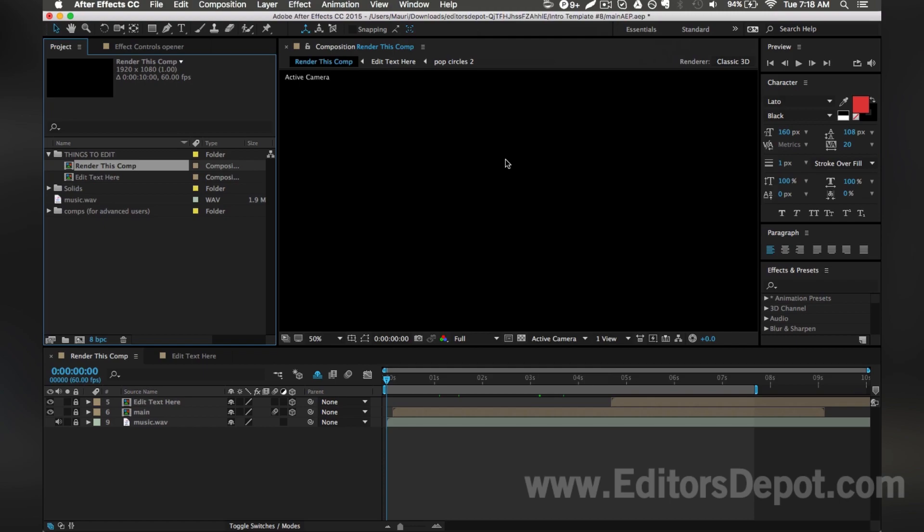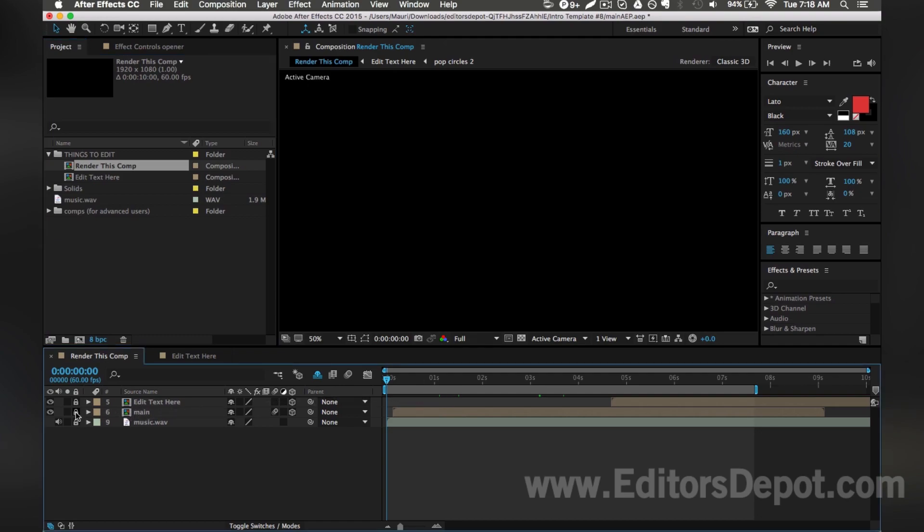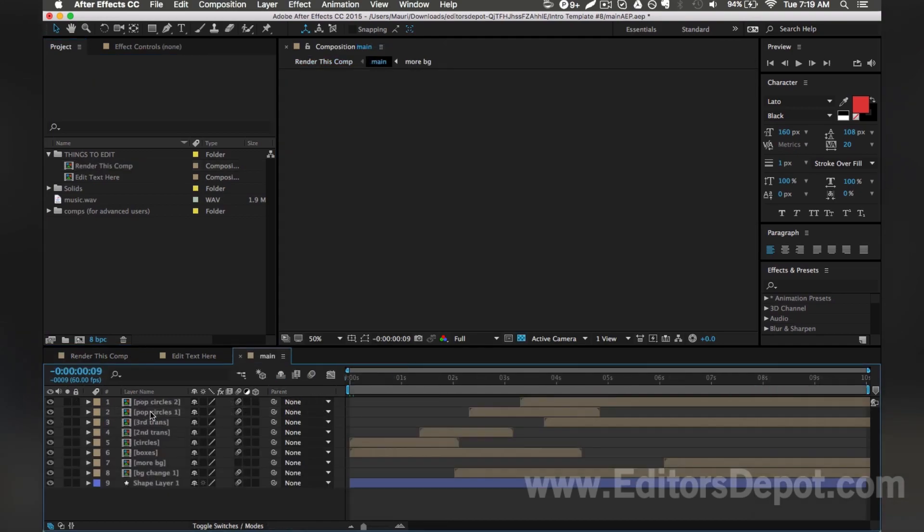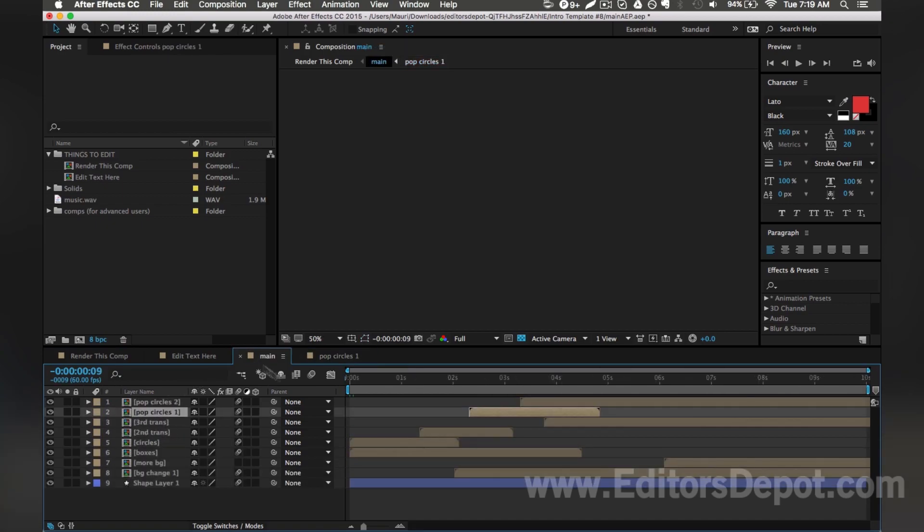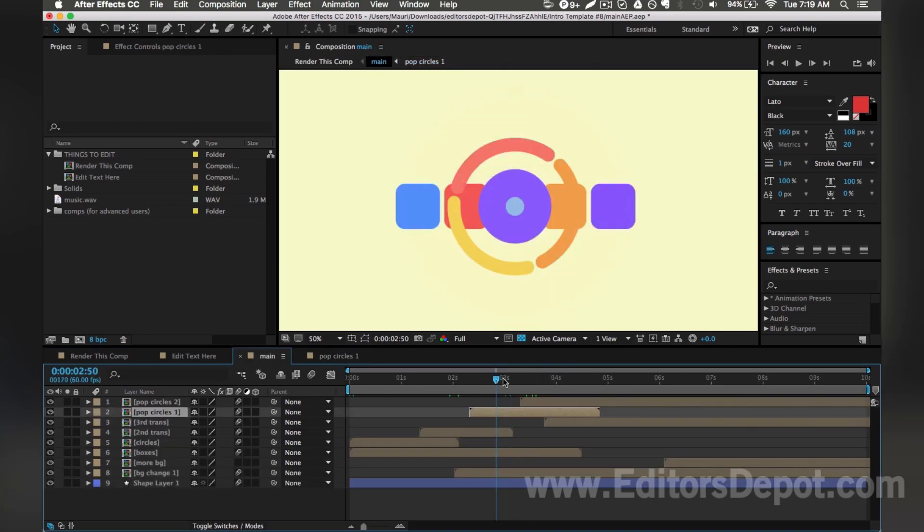So in After Effects, we have things contained within things called compositions. And basically that just means everything's contained within, for example, if I open up this composition, which by the way, you have to unlock first if it's locked. Now you open it up. And if you see what opened up here is just a bunch of other compositions where there's things inside of them.